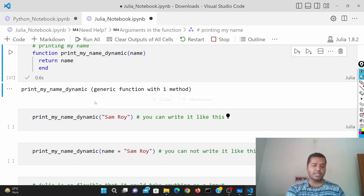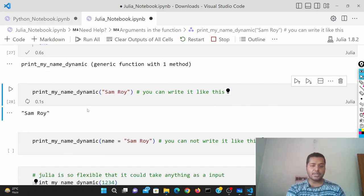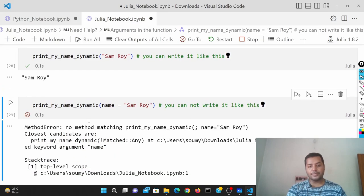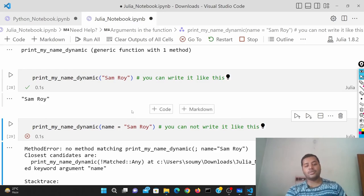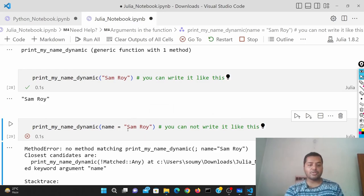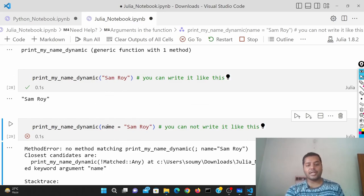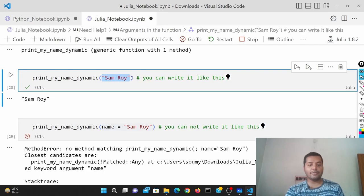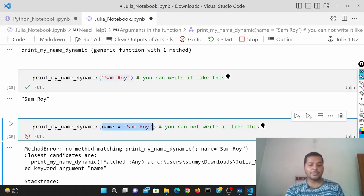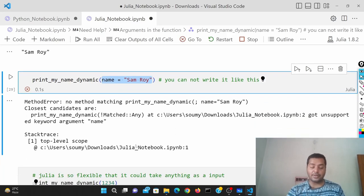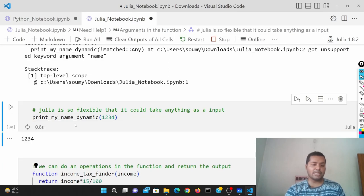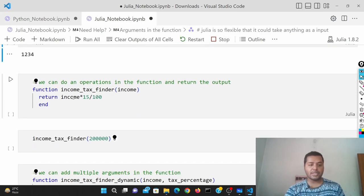I'm going to write the print_my_name dynamic version in Julia. One important thing: in Julia you cannot write 'name equals to sample' — you have to use the name itself directly. In Python you can write it either way, but in Julia you must write it positionally only. If you use 'name=value' syntax it will show an error — that's another difference. The flexibility is the same though: you can put anything inside a function and it will give you the output.